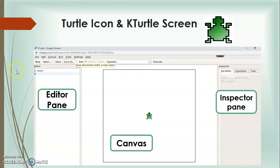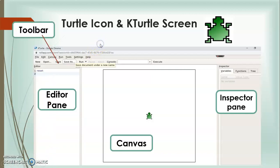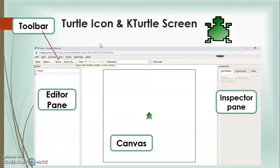Now, this is the menu bar. In the menu bar we can see File, Edit, Canvas, Run, Tools, Setting, and Help. Below this menu bar there is a toolbar. This bar has buttons for the commonly used actions and allows us to quickly select any one of them.